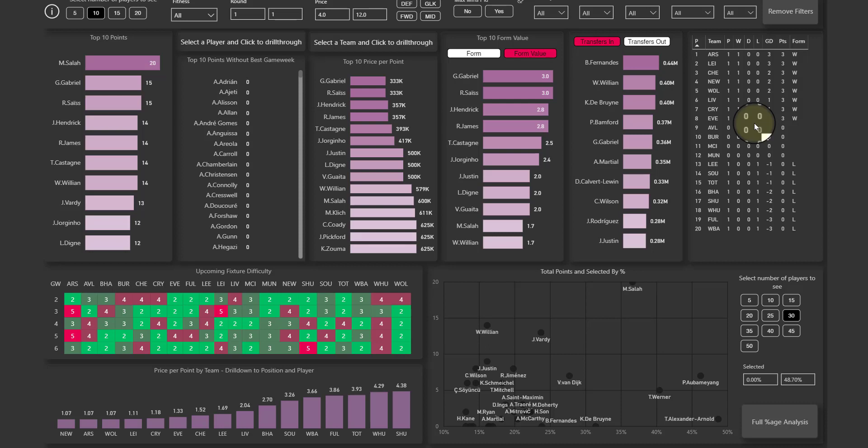I've decided to make a video about my FPL dashboard just because I wanted to help you get as much information out of it as possible and make it as easy to use as possible.